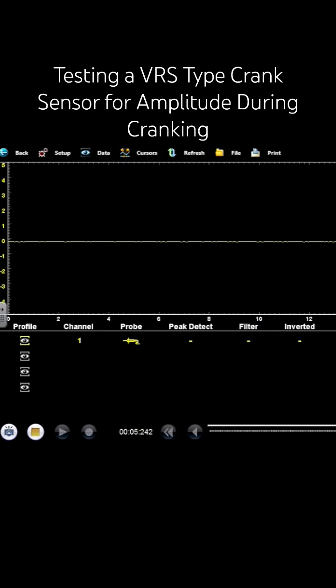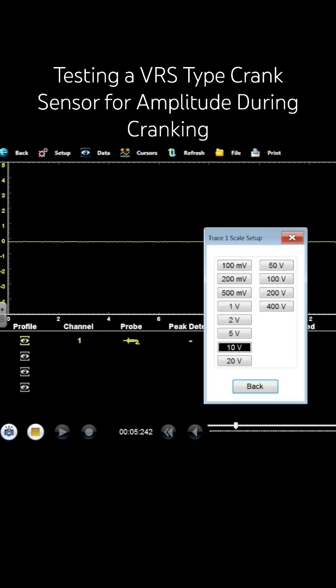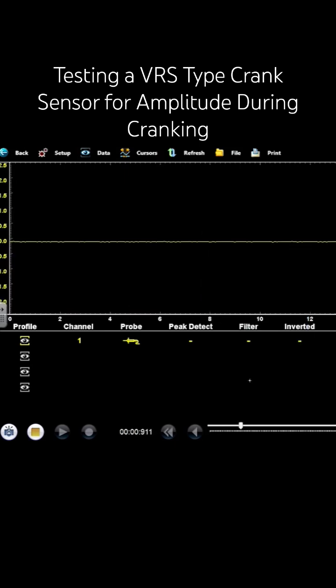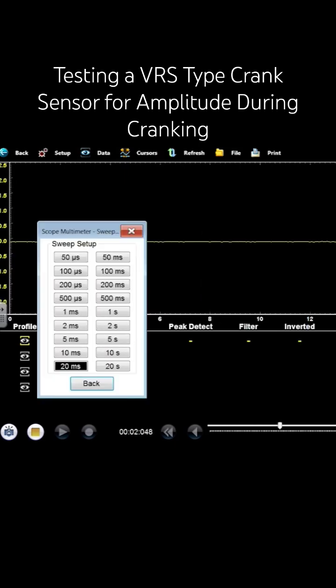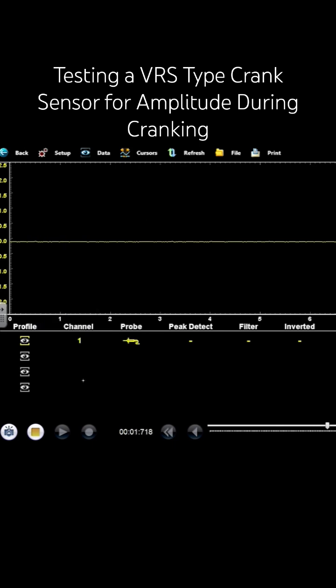Let me drop this down to a 5 volt and then we'll take this down to 10 milliseconds.